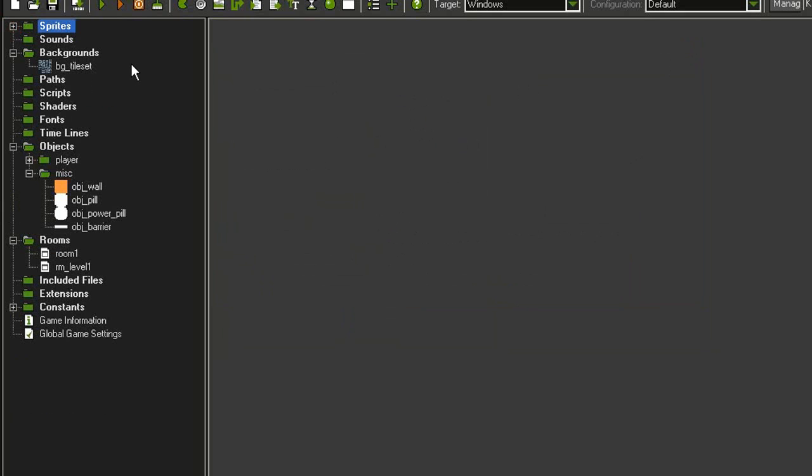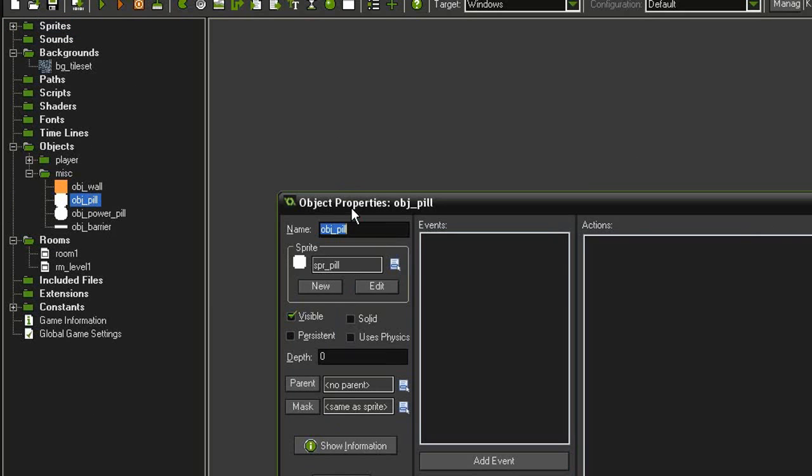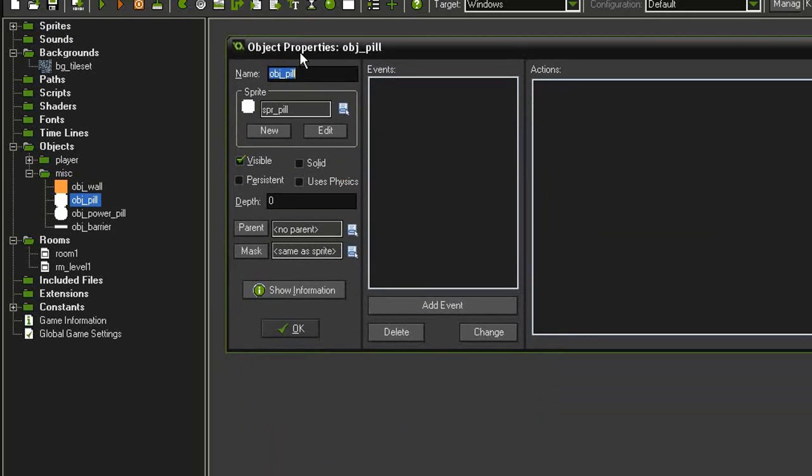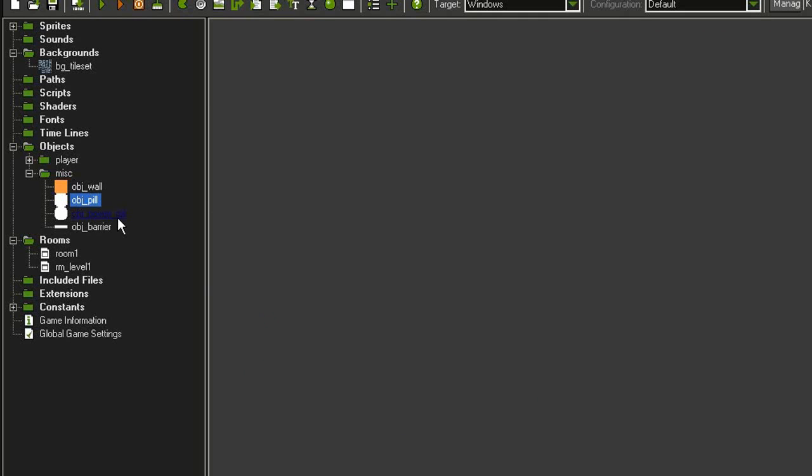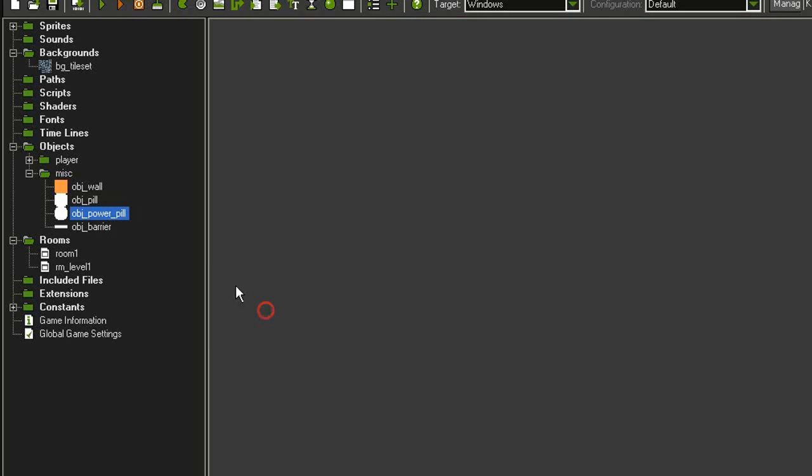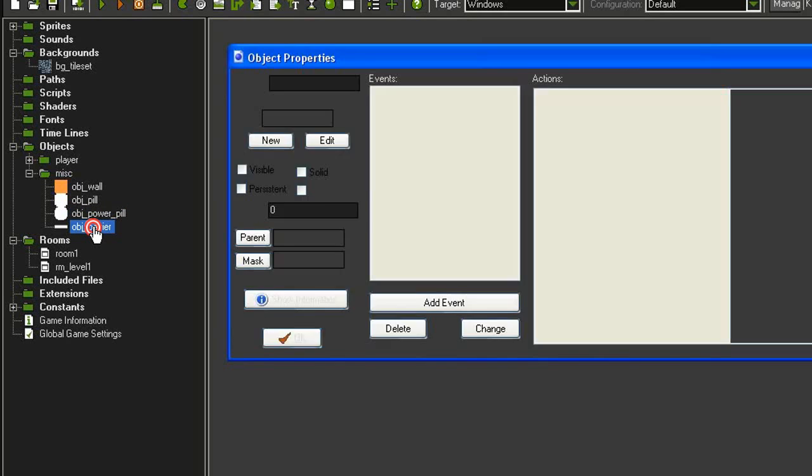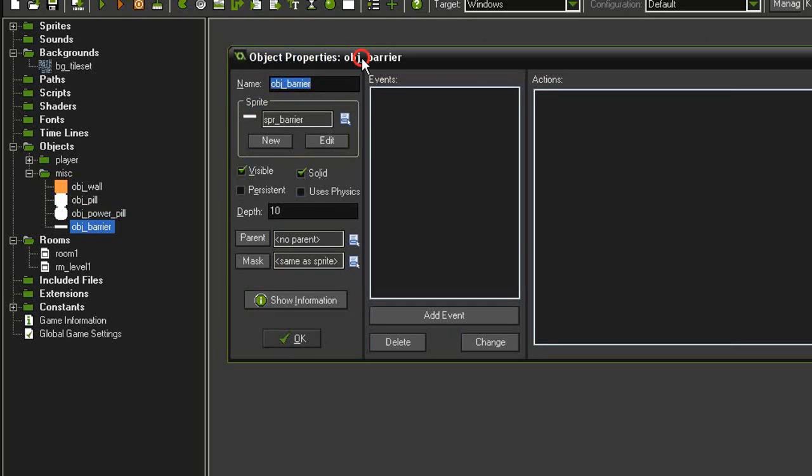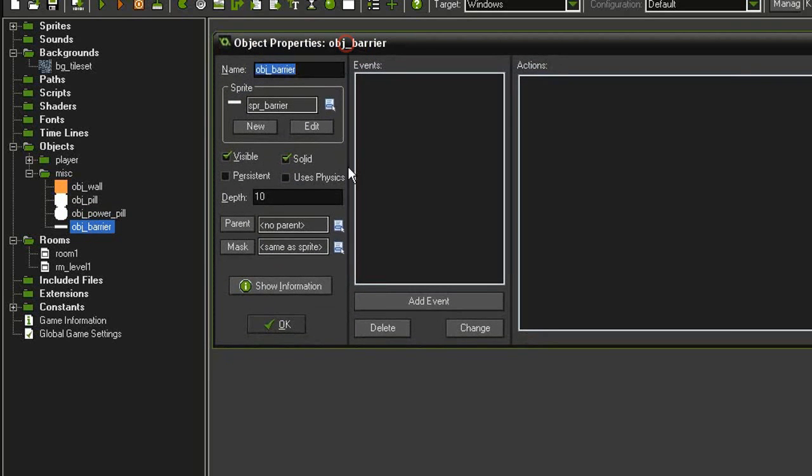I've also created objects from those sprites. Object pill is just visible and not solid. The object power pill is pretty much the same but uses the object pill as its parent. Finally, the object barrier is visible and solid.